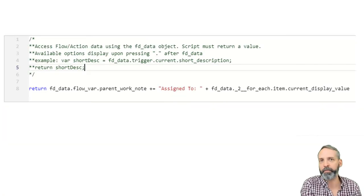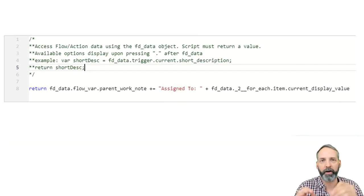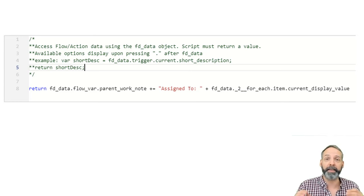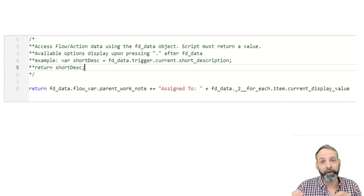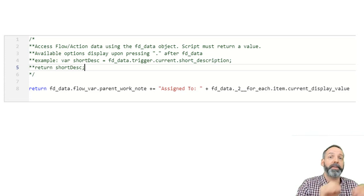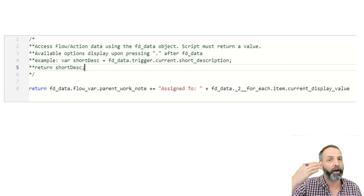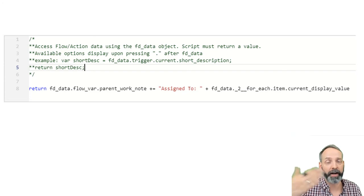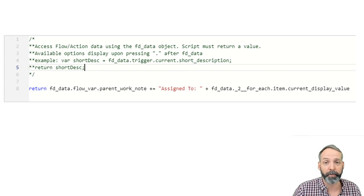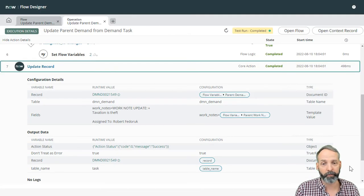This is why when we scripted our parent work notes variable, we had that thing that said, whatever the parent variable once was plus this new update. So no matter how many fields we change, it just keeps on adding to instead of replacing. We also see that the update record happened successfully.